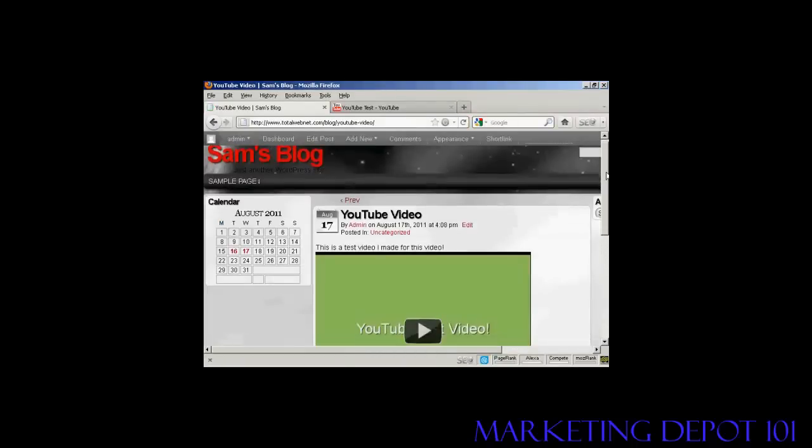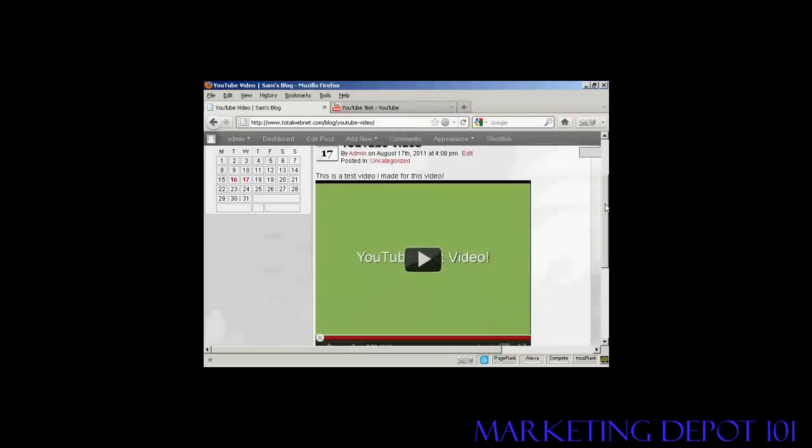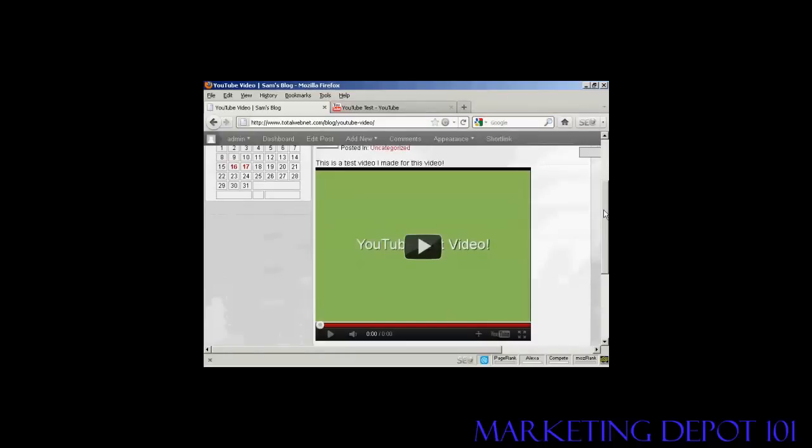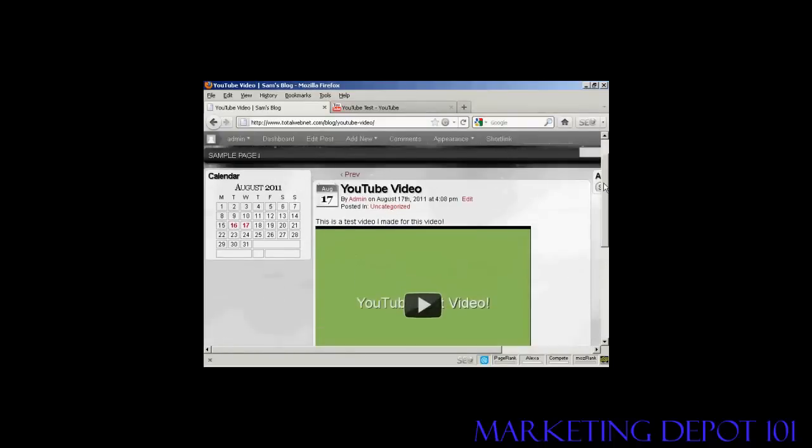There we are. There's your YouTube video inserted into the post. Very simple. And this is a much simpler way of doing it than the one that WordPress recommend that you do.